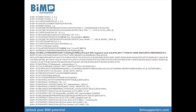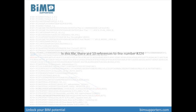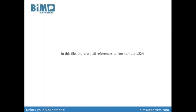There are also objects with references to the wall standard case. In this file, there are 10 references to line number 224. But what does all this data mean?